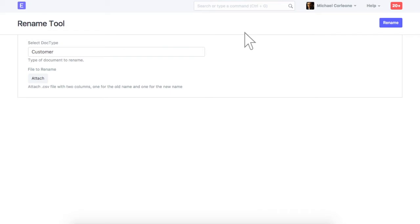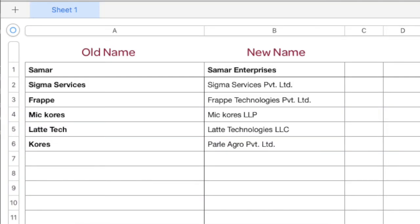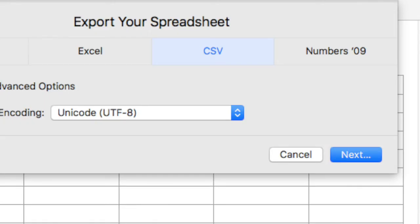In the spreadsheet file, values should be entered in two columns only. In the first column, enter the existing ID of a customer. In the second column, enter the new ID required after renaming. Save the file in CSV format.